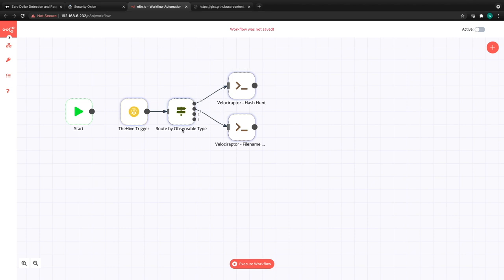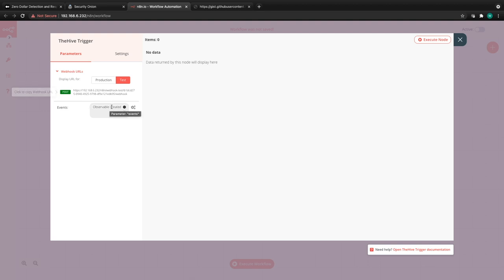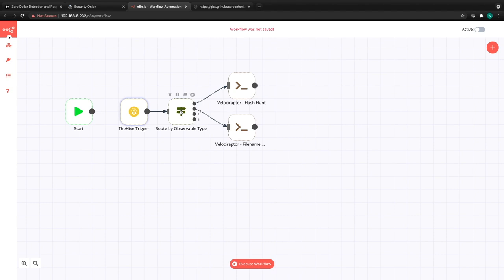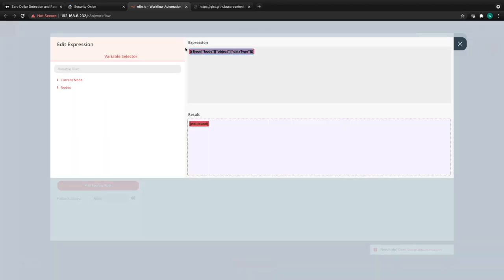The workflow configuration contains a webhook trigger — activated whenever an event hits the webhook. It has a production URL and a testing URL. TheHive will be sending notifications via webhook to this trigger. Because it's a native N8N integration, whenever an observable has been created and an event is sent from TheHive to N8N, it filters on the 'observable created' action and then routes by observable type.